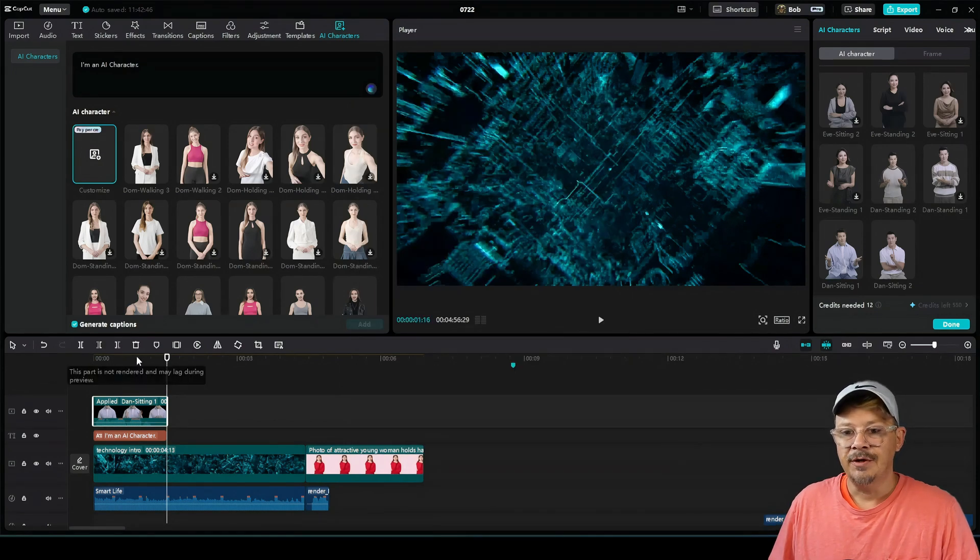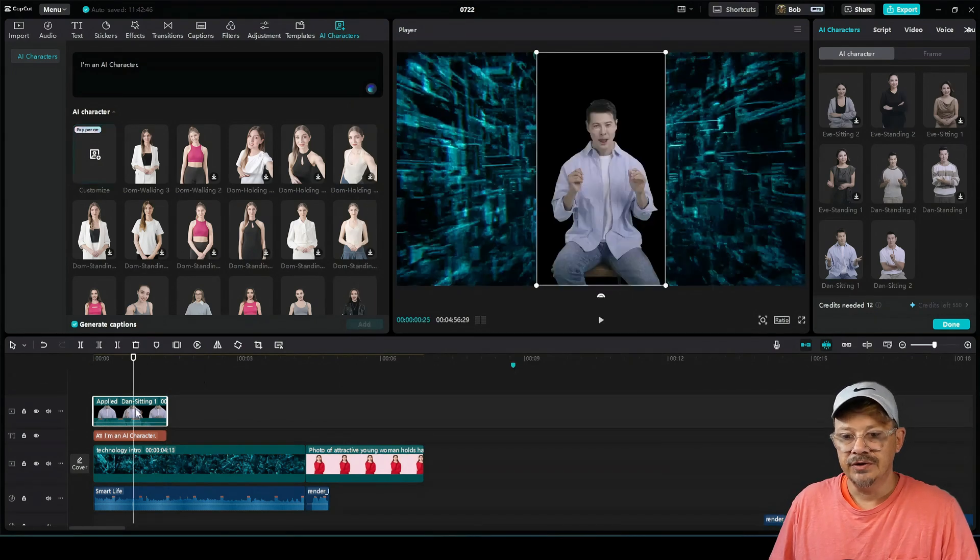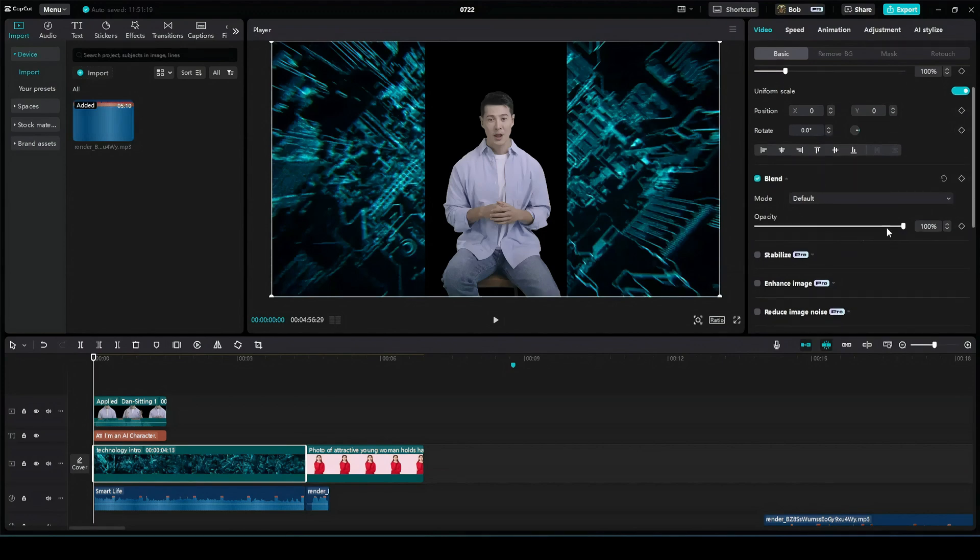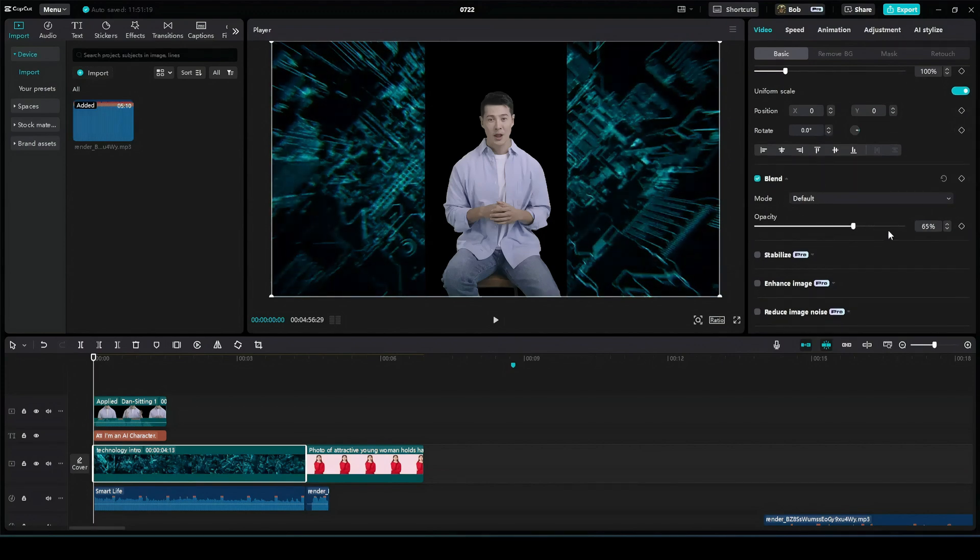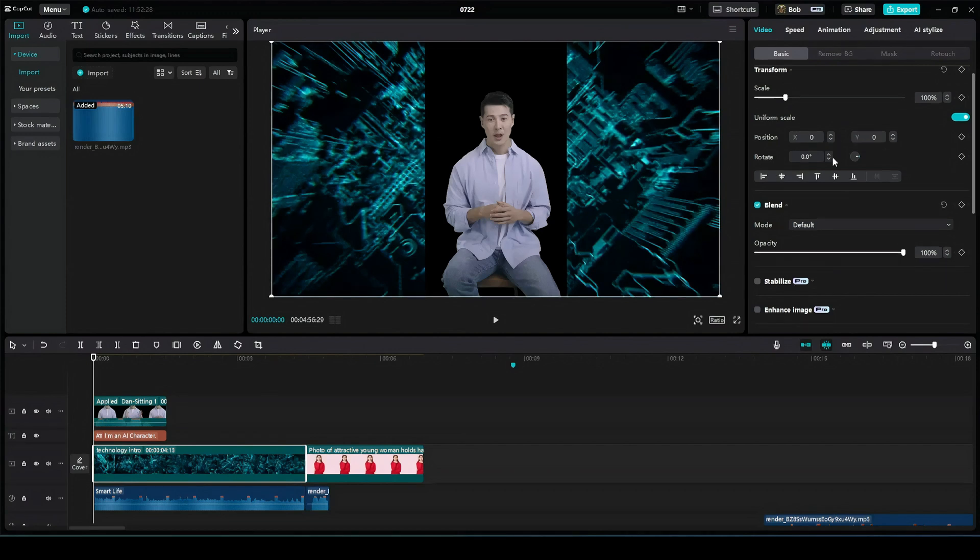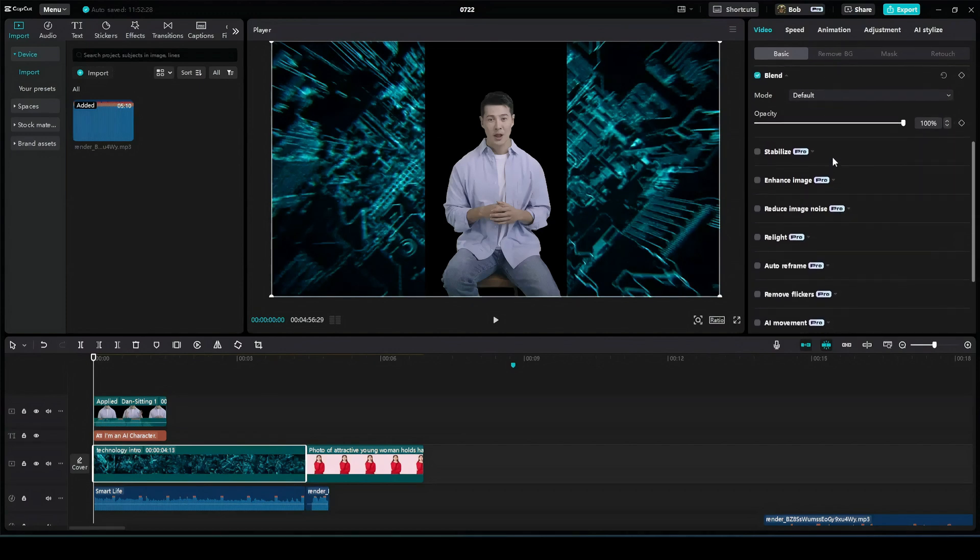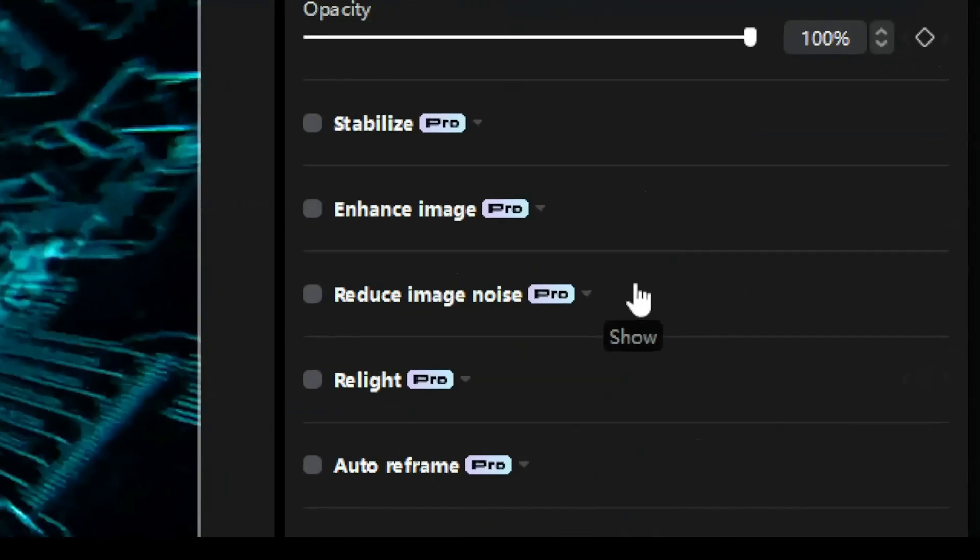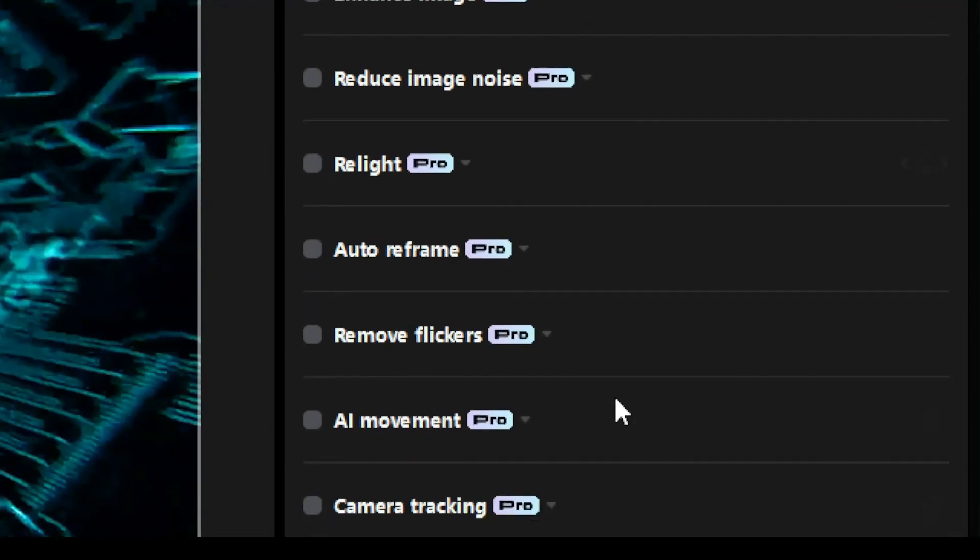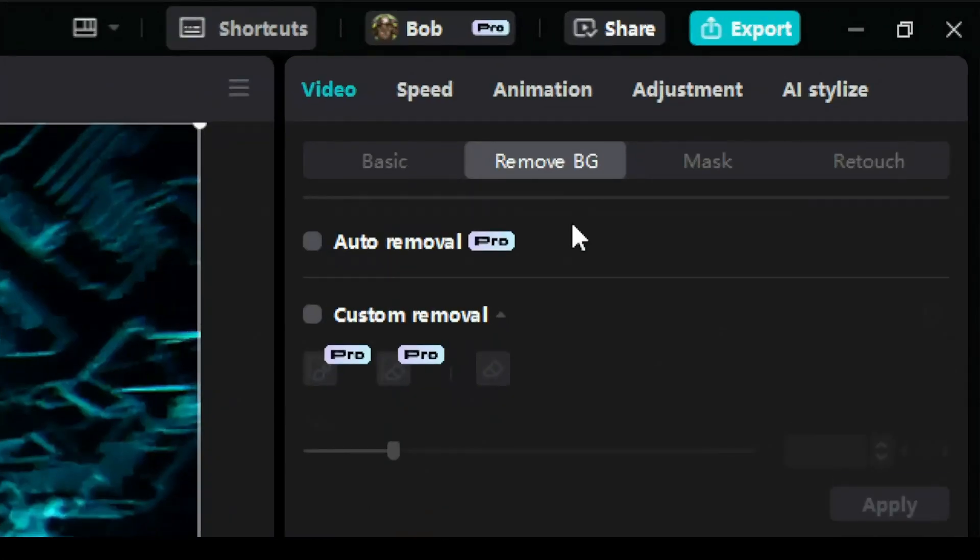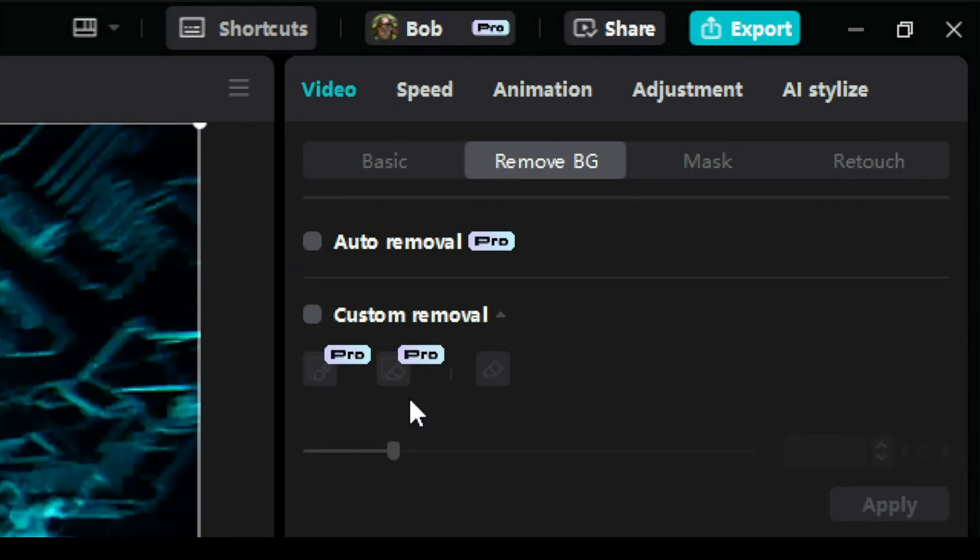Now let's go look at a few things that might be of interest to free users. The transform, which is the scale of the video, the position, that's still there. It's free. You can still align things and blend, which is transparency. However, pretty much everything else on this menu is now a pro option. Stabilize, enhance image, reduce image noise, relight, auto reframe, remove flickers, AI movement, camera tracking, motion blur. All of those are pro options. Remove background. We've heard from many people that auto removal was showing up as now a pro feature, and indeed it is, as well as custom removal, which has been pro for quite a while.